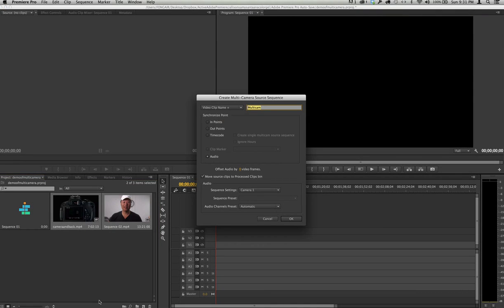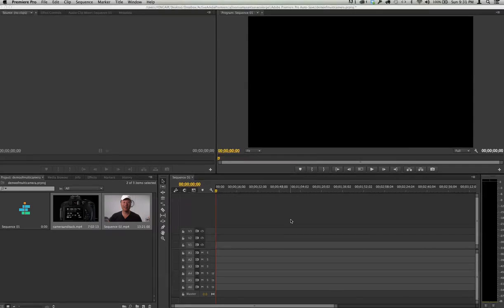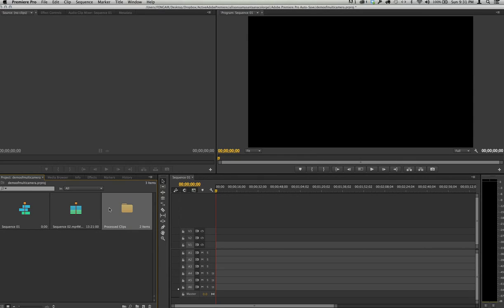And right here, we're going to select audio. And then we'll just say OK. And what will happen is it will then create a new sequence right there. Sequence 2.